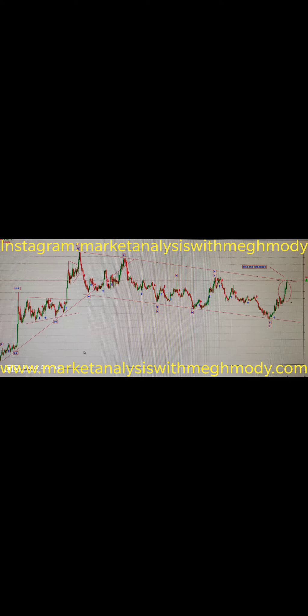You can also follow me on Instagram at Market Analysis with Megmuthi, where I post a lot of charts on many things and various asset classes. You can also follow my website www.marketanalysiswithmegmuthi.com. If you have any queries about markets, Elliott wave, or near wave, you can contact me on 9324174580.